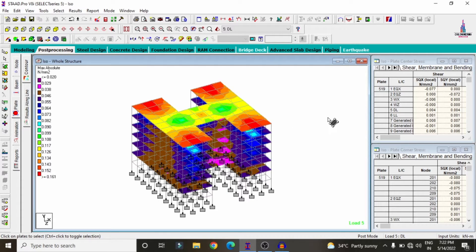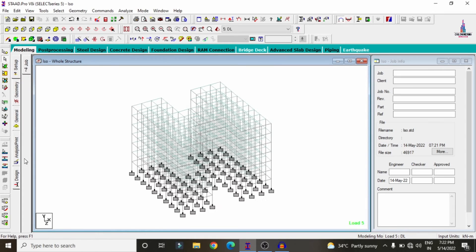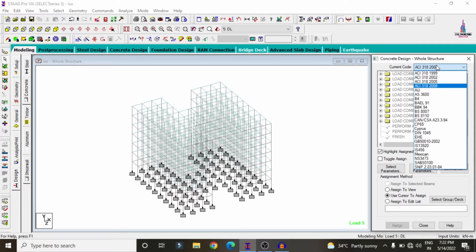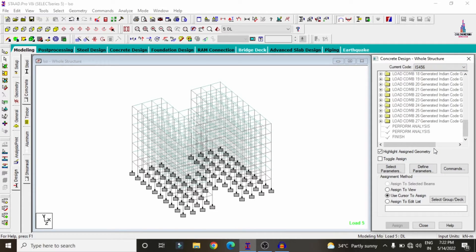Now we have to design the building structure after analysis. Click on the Modeling option, then the Designing option. From the material options — steel, concrete, timber, aluminium — select Concrete. We need to select the IS codal provision; I am selecting IS 456:2000 code. Before designing the G+5 irregular H-shape structure, we need to define the design parameters.